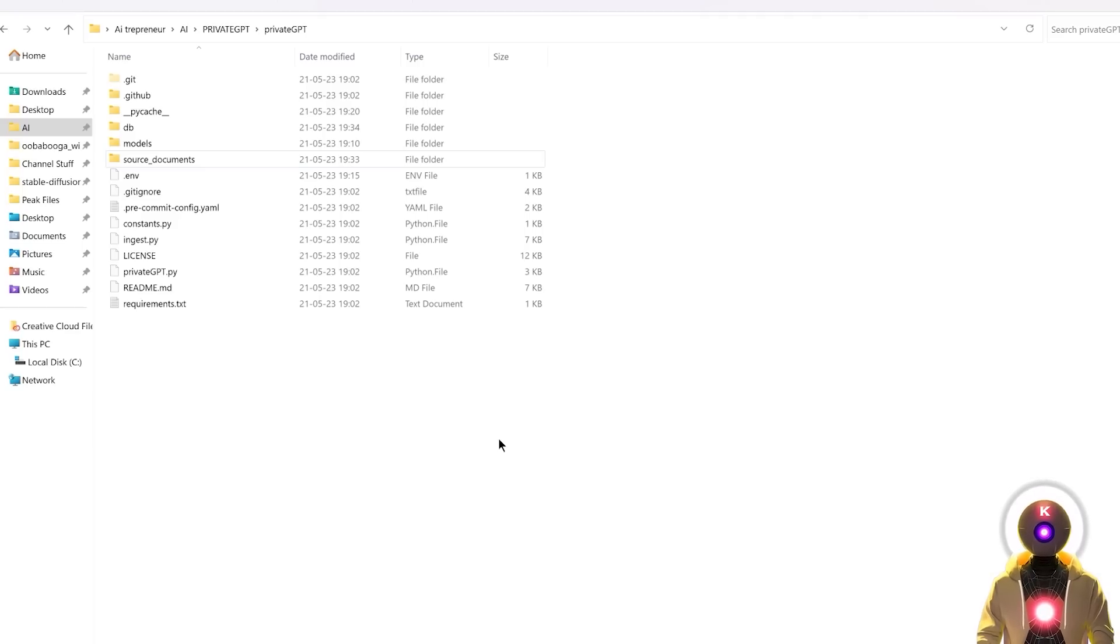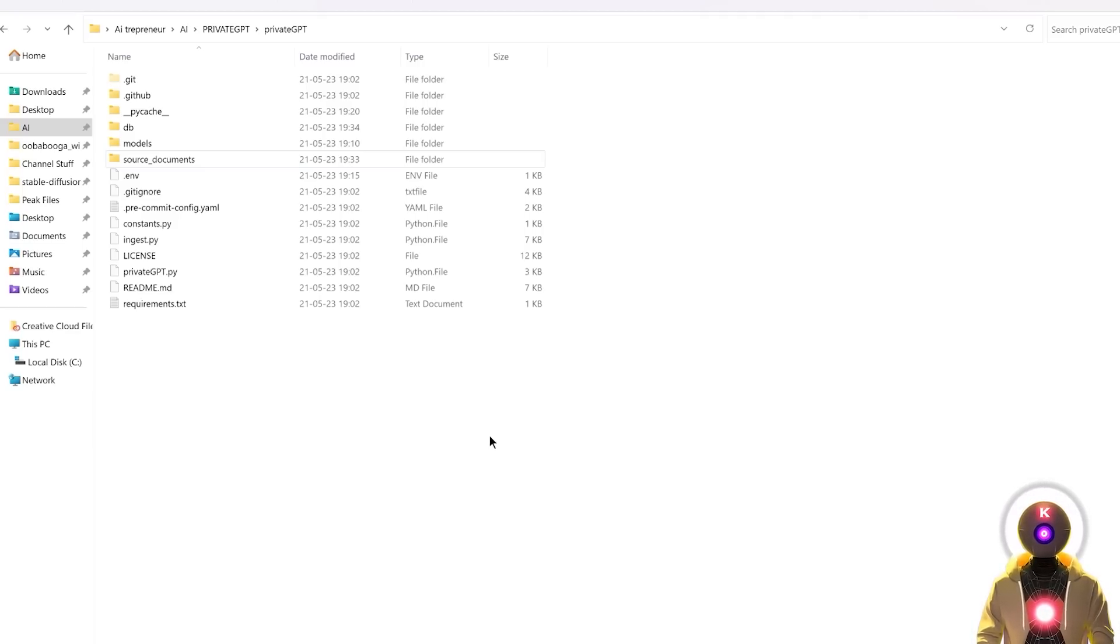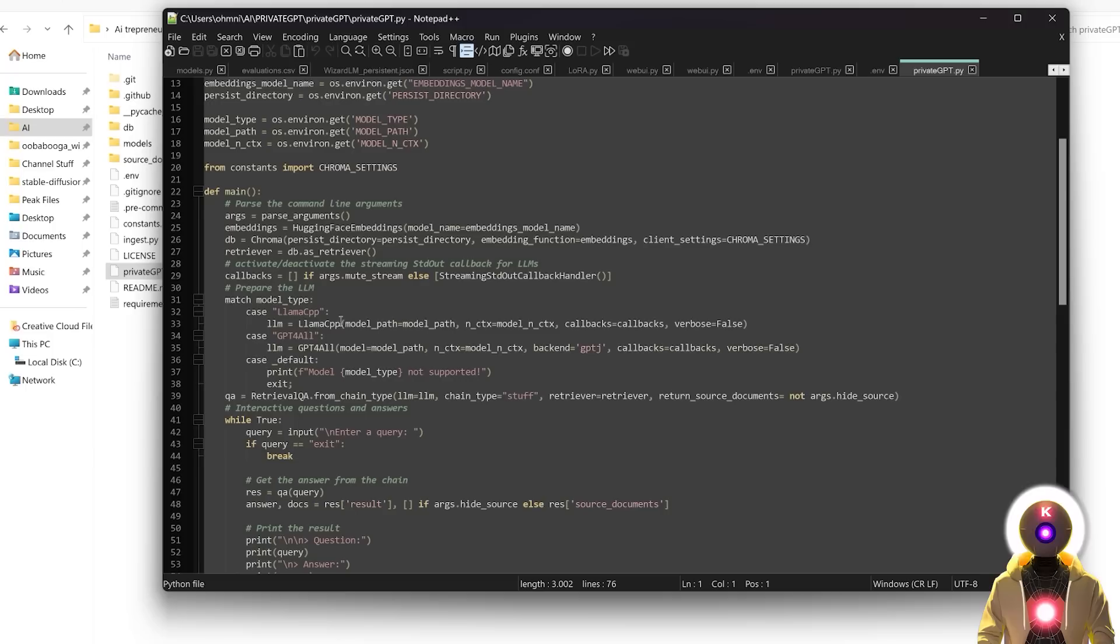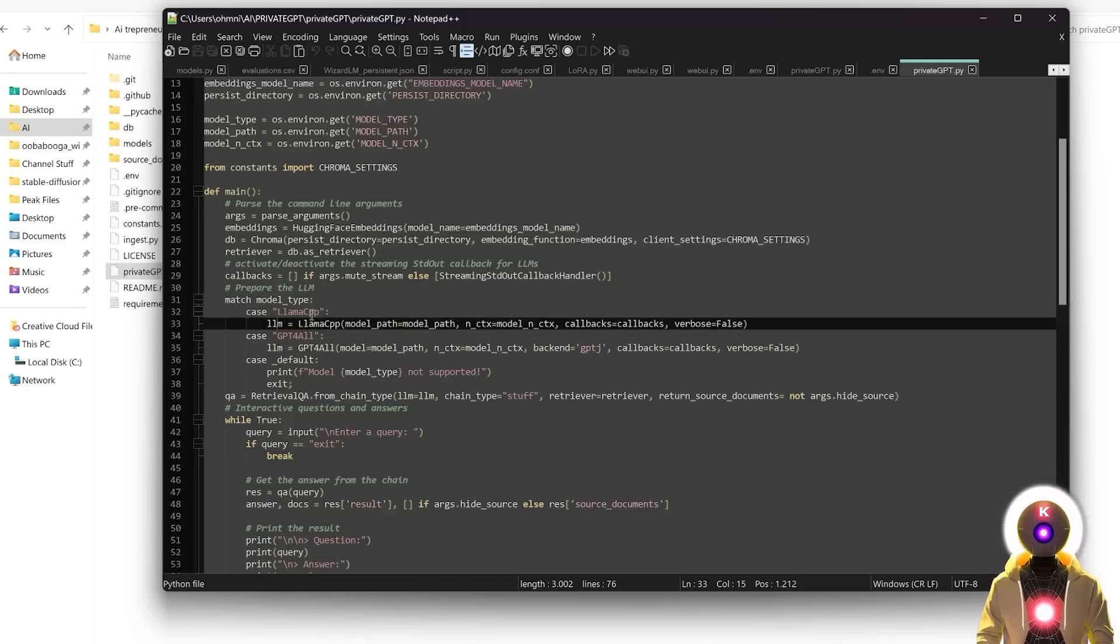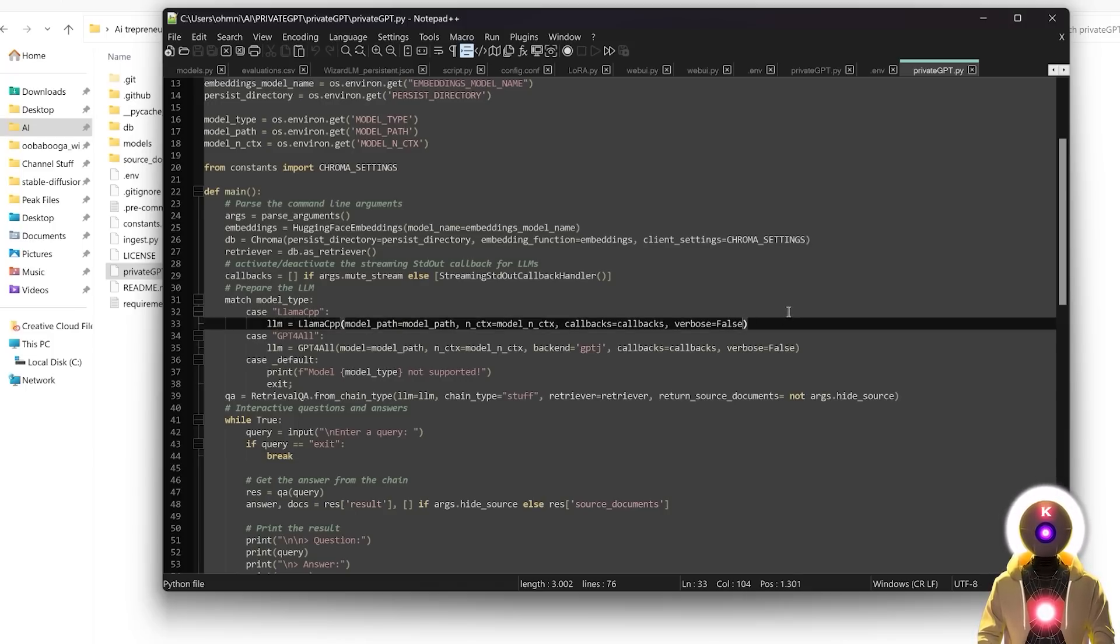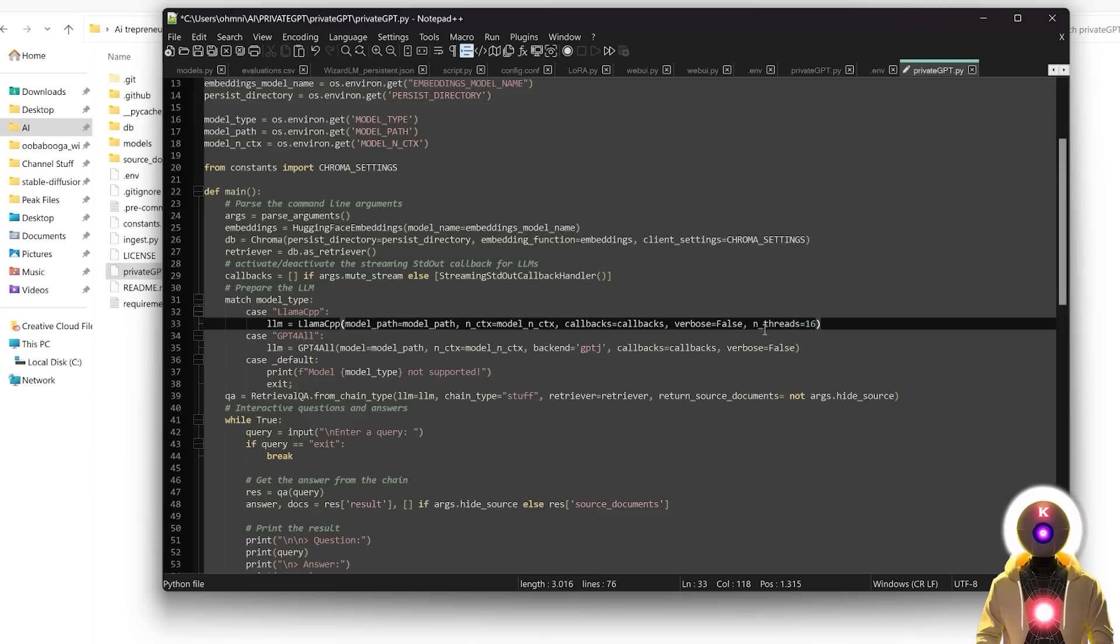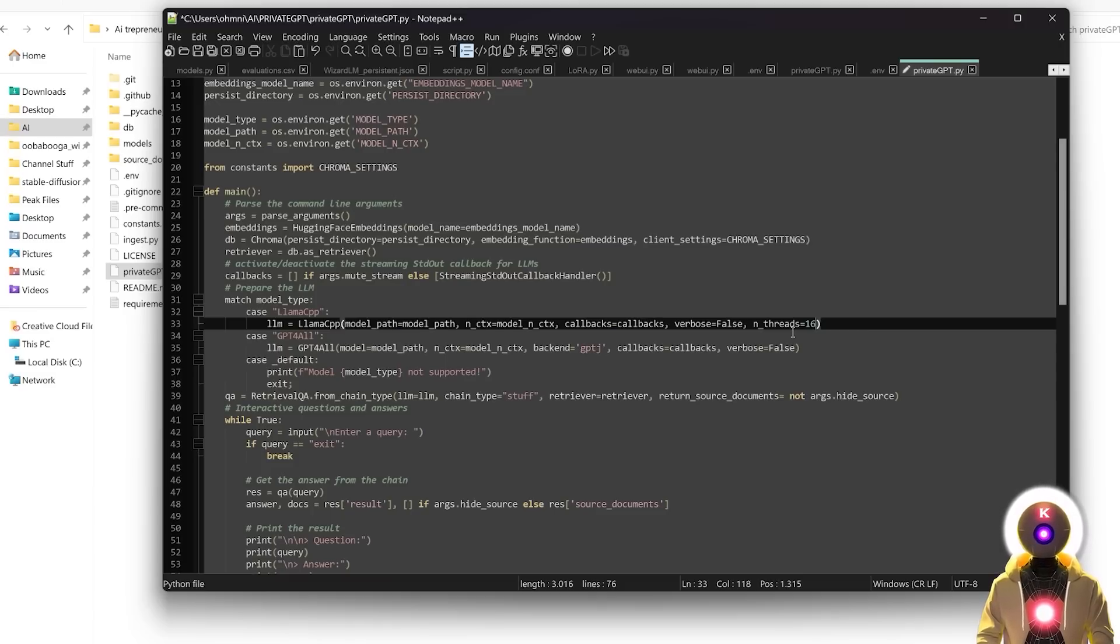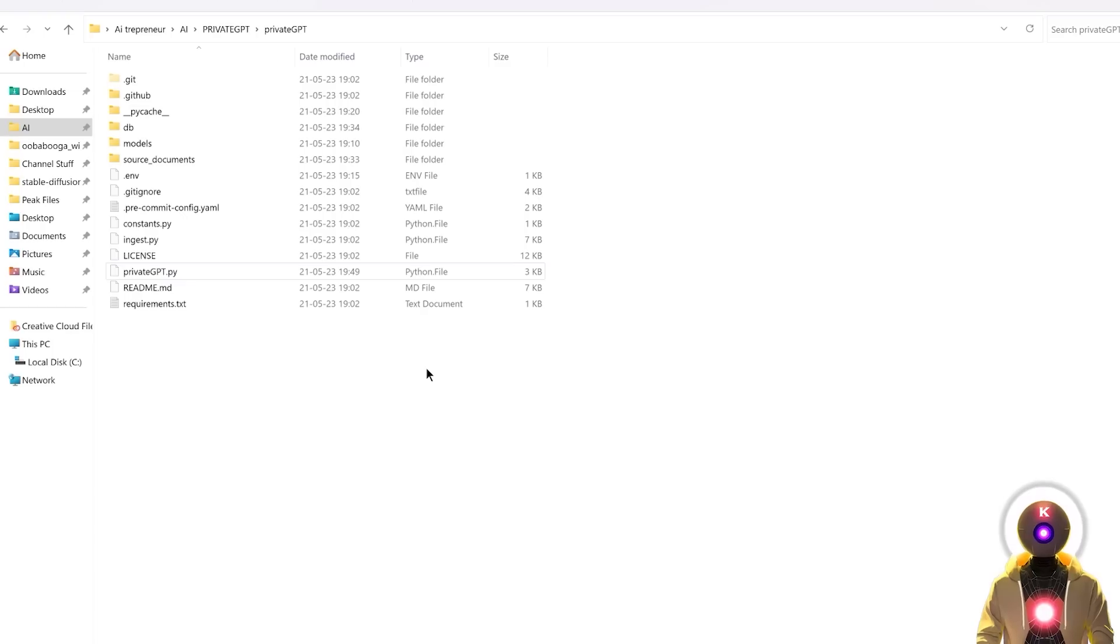However, if you want to speed things up a little bit, if you have a pretty powerful computer, here's what you can do. You're going to right click on the private GPT.py file, edit with notepad, and then on line 33, which says LLamaCPP, after verbose equals false, you're going to type comma, and you're going to input n_threads equals 16. And this will basically use more of your computer's power to accelerate the generation, which is really super, super useful.